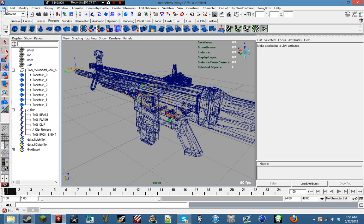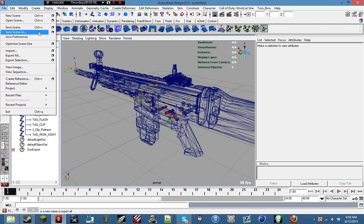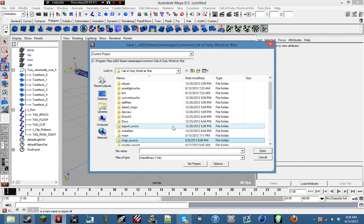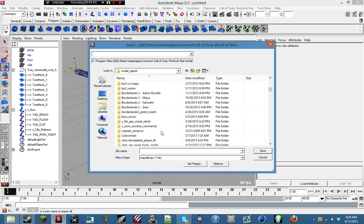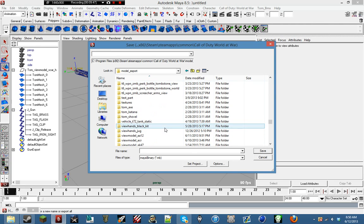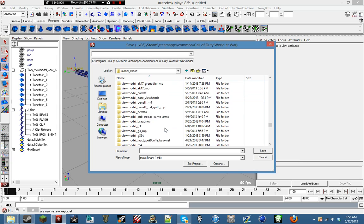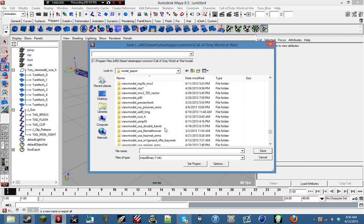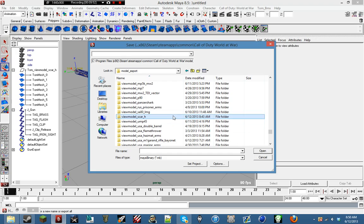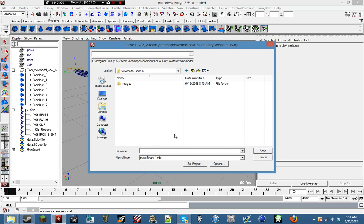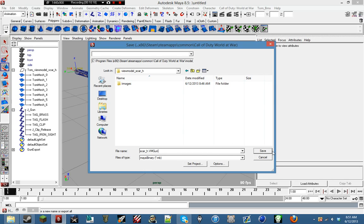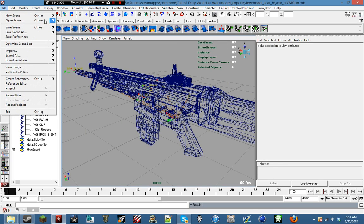So now that we have that, we're going to do file, save scene as, World at War, model, export, and go down to our view model SCAR-H. And we're going to save it as scar_h.vm_gun. You have to have vm_gun in here because it's going to be important for when we start to mess with the animation rig. You can name this part whatever you want, but the vm_gun has to have the dot and then that.